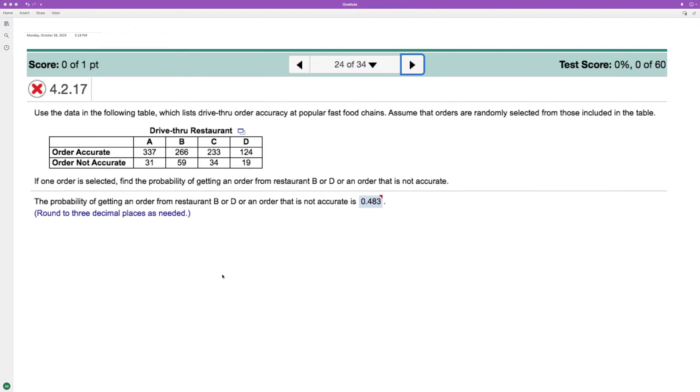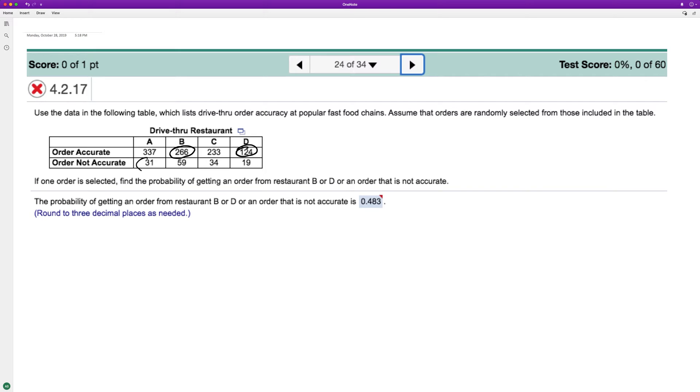So the order is selected, find the probability of getting an order from B or D. So that means an order from B or D, so right here or right here, or an order that is not accurate, so that means all of these.